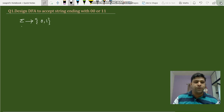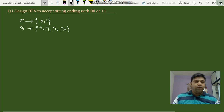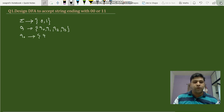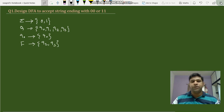Its states will be q0, q1, q2, and q3 — we'll see later how these four states are derived. The initial state is q0. Its final states are q2 and q3. These are the two final states. Now let's draw the state transition table.